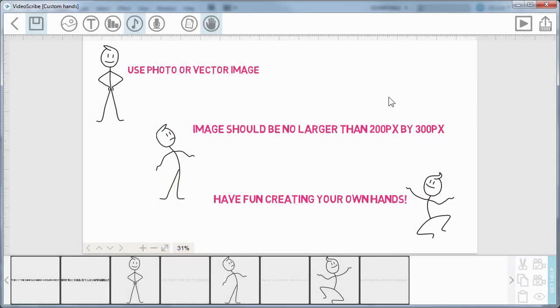So I mentioned on the screen here that your image shouldn't be more than 200 by 300 pixels—200 width by 300 height—just because it gets too large and unwieldy and covers the entire screen.